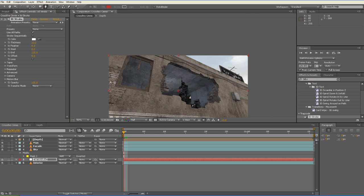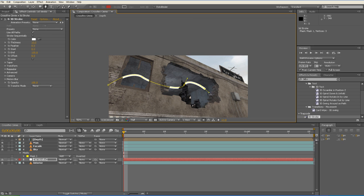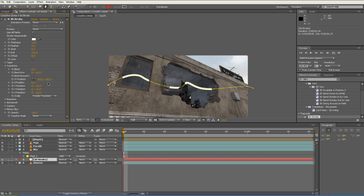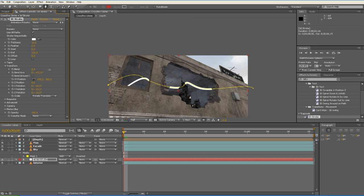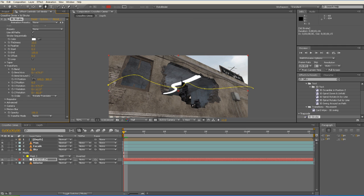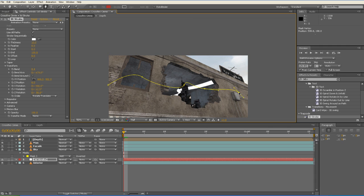So now we're just going to grab our Pen Tool and create a mask over our 3D Stroke just to create the lines. And we'll go into our Transform and we'll bend it a little bit. And then we're going to rotate it to where it looks like it's coming out of the building. There we go.